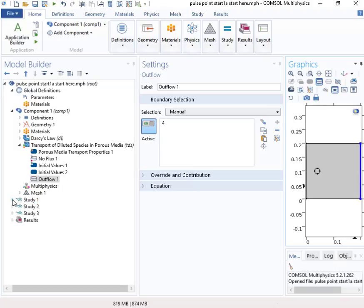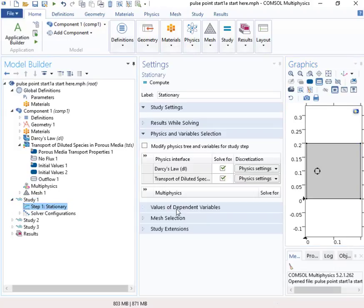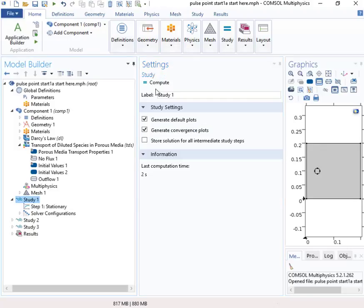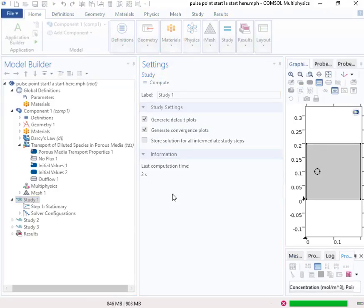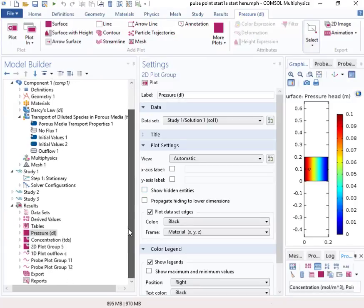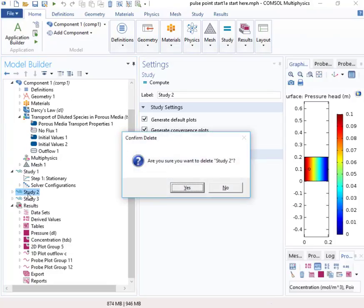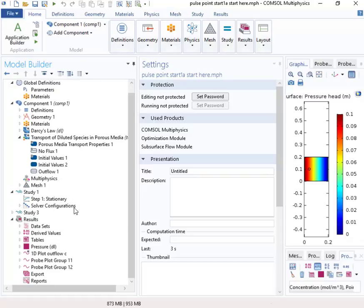So let's take a look at these studies. So this study here, I want to use this to just do the Darcy's Law. This will be the flow field. So I'll go ahead and run that. I'll give the flow field that I'll use for the transport simulation. And then we've got some other studies here, but you know what? I think I'm just going to get rid of those. So I'll just delete those, and we'll start fresh with some new studies.